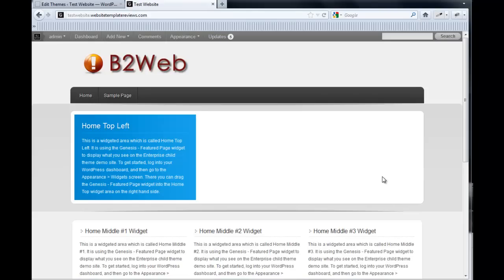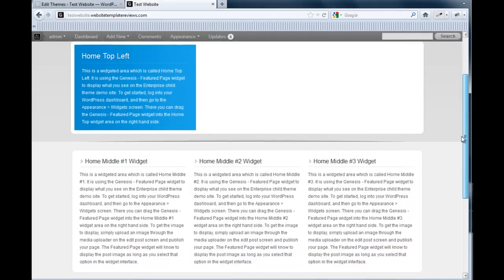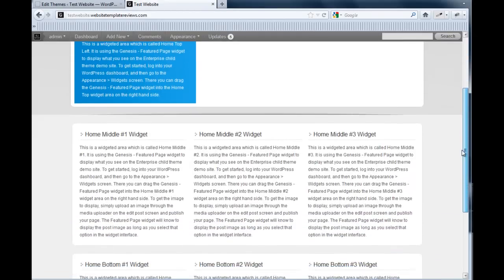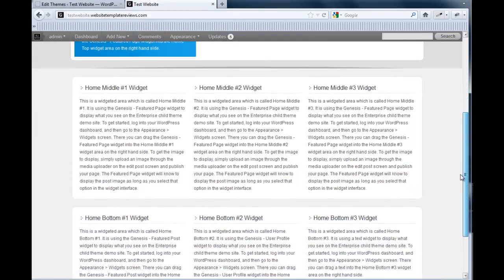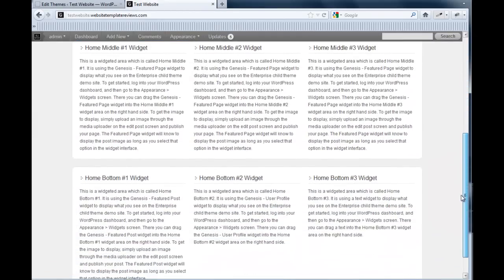This video is going to go through adding content to the home page. The home page is obviously an important page on the website. I usually spend a fair amount of time working on it.